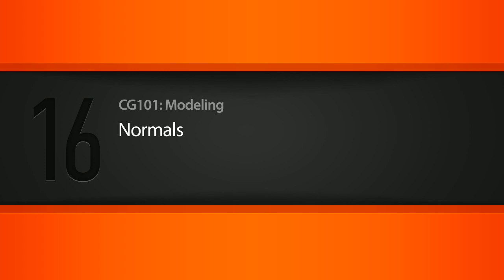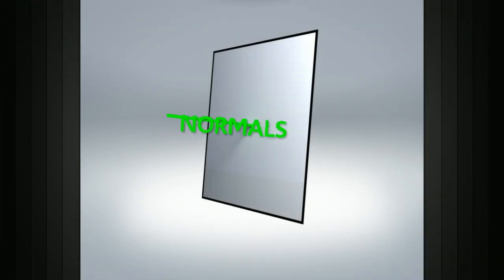In this lesson we will learn about normals and the important role that they play related to 3D geometry. A normal is an invisible vector line which points straight out from the center of a polygon face or NURBS patch.